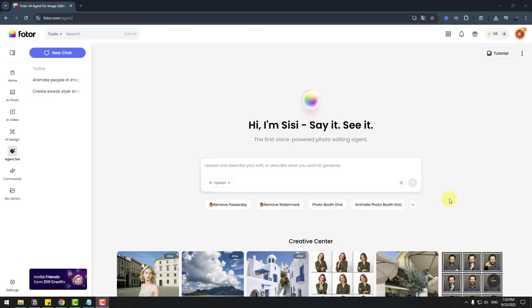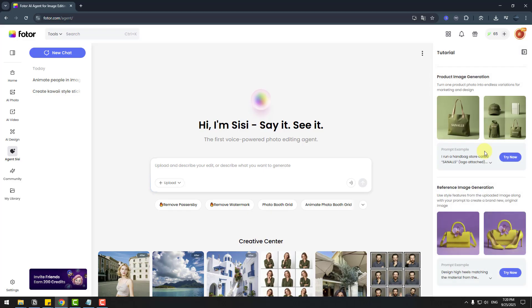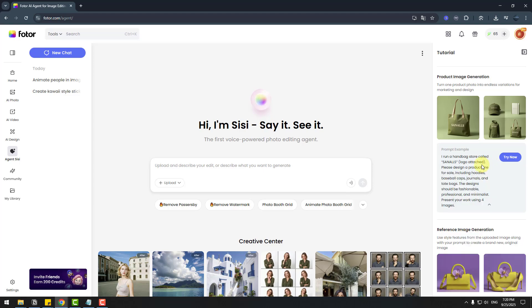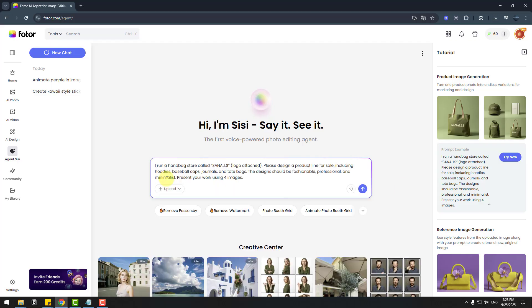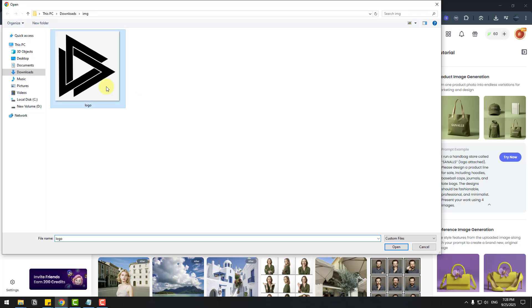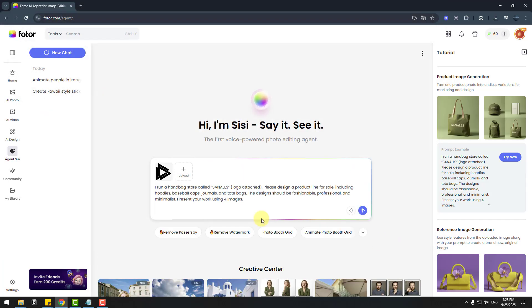So imagine you have a product and you want to create promotional marketing elements. For this, let's go to tutorial. And I will use product image generation. Also we can use this prompt. And I will change this hand bag to keyboard. PC keyboard. And let's try now. And let's remove the image and upload my logo. Click open.